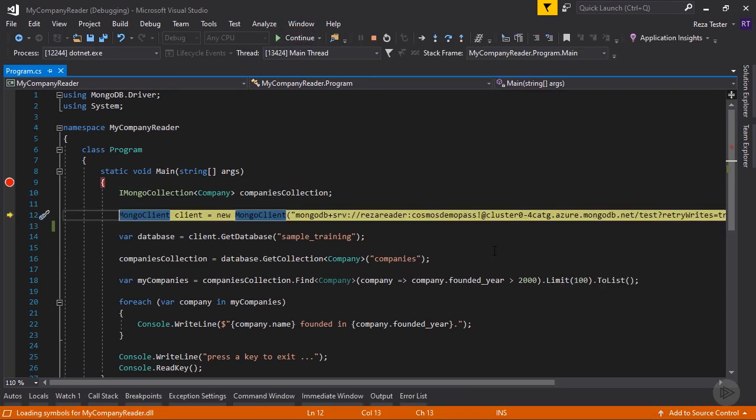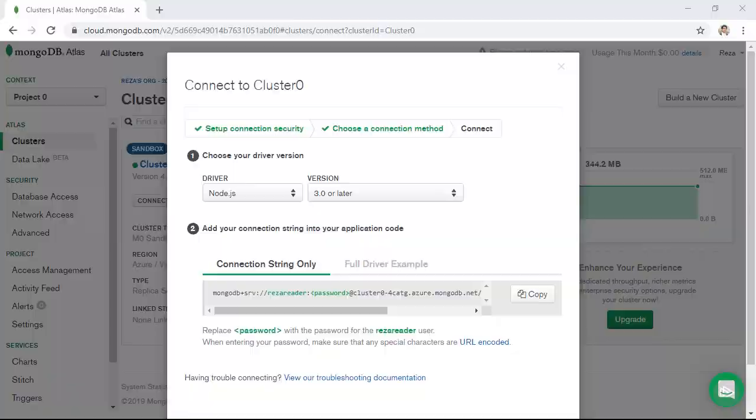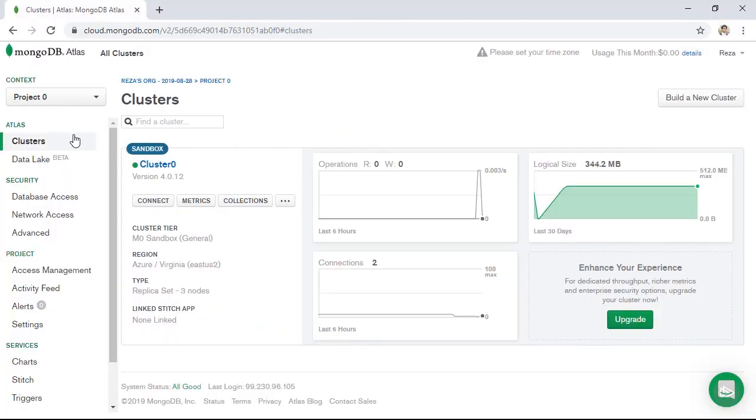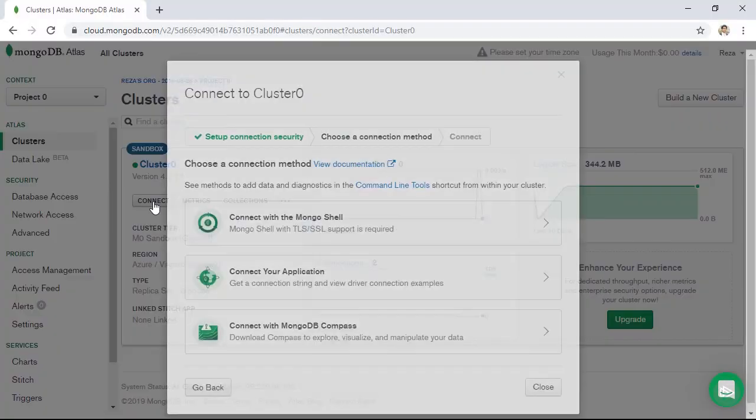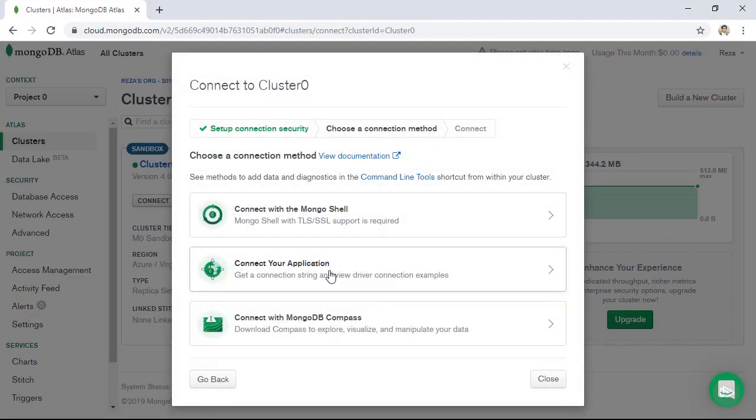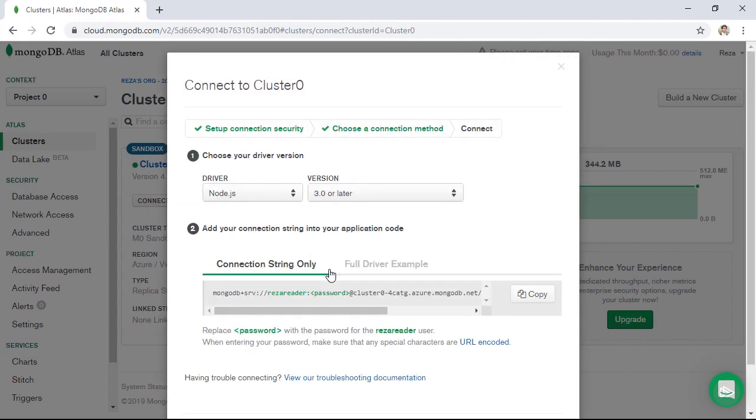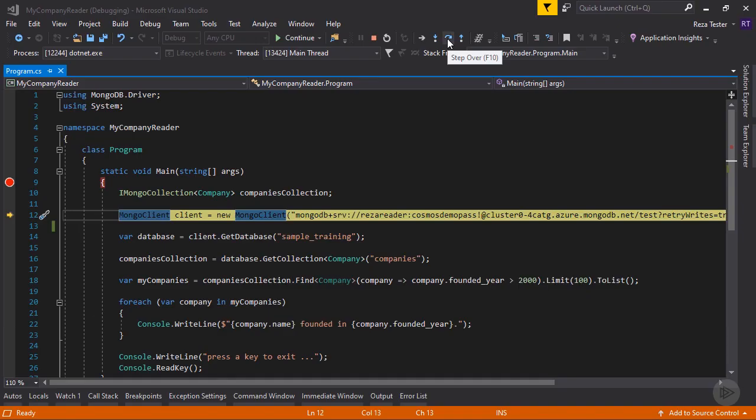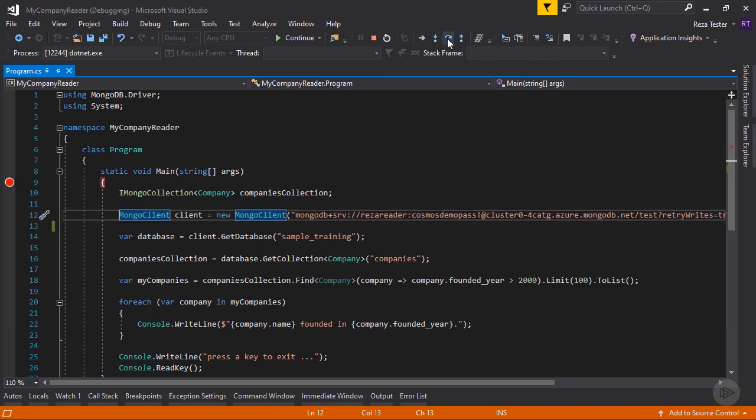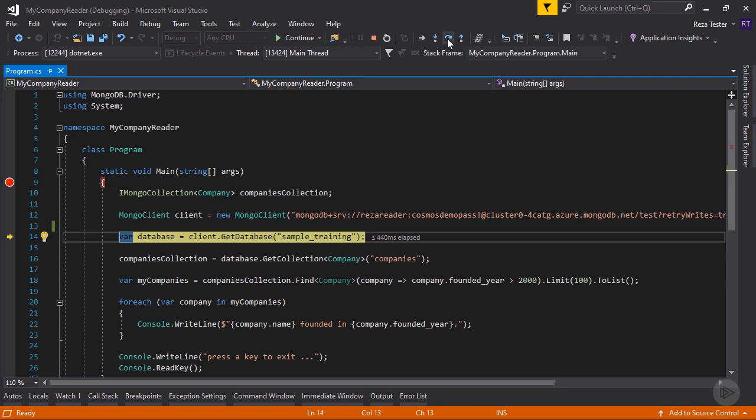So first, we need to create an instance of MongoClient object. To do so, you need to pass your MongoDB connection string to this constructor. And as a reminder, to get the connection string, you can click on clusters, click on connect, click on connect your application, and grab the connection string from here. So let's run this step and looks like it worked.